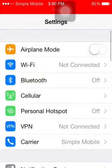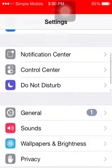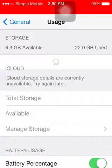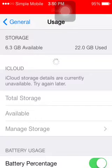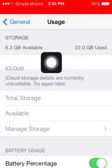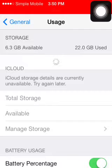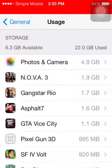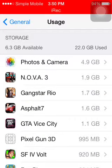First, you're gonna need to delete unwanted apps and applications. Go to Settings, go to General, go to Usage. You can see up there it's loading — wait a couple seconds. After a couple minutes it shows you what apps you've got.